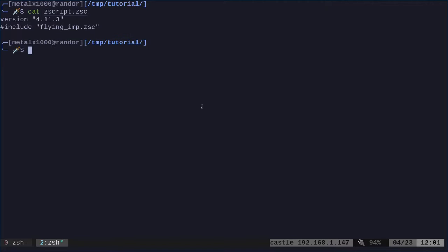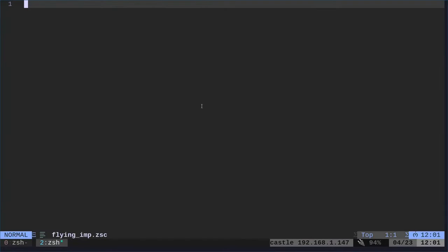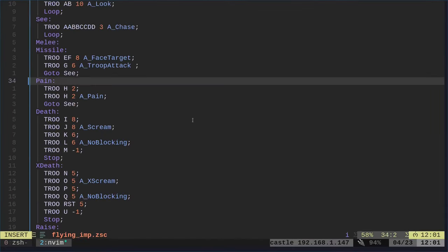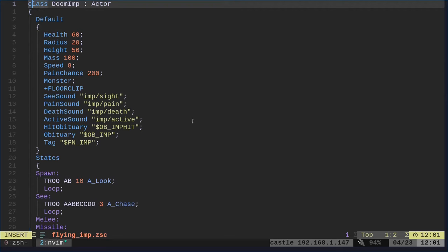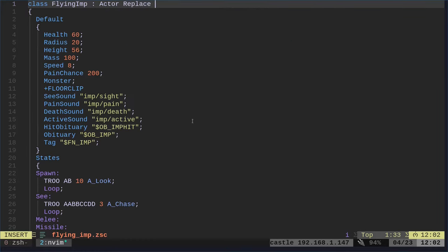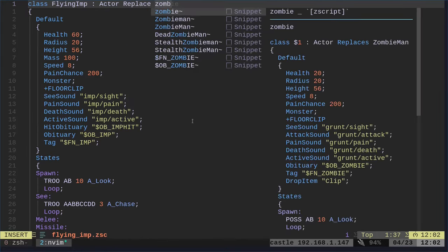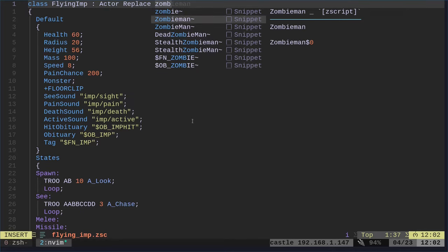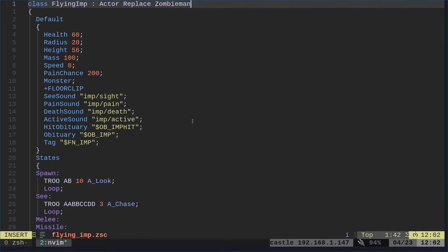I have a zscript file here. You can put all your code in there but we're going to create a file called flying_imps.zsc. I'm going to paste in all that example code. We have to rename this to something that's not being used. We'll say flying imps and we're going to replace the zombie men just because they're at the beginning of the level when you start the game so I don't have to go look for imps.